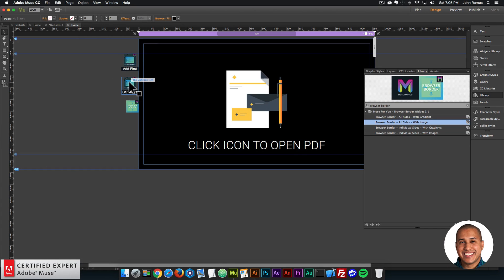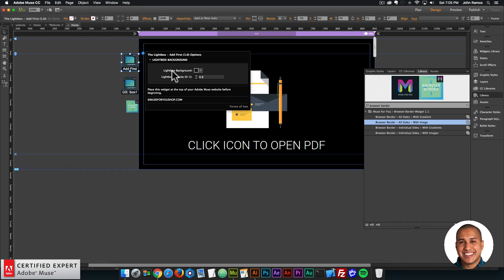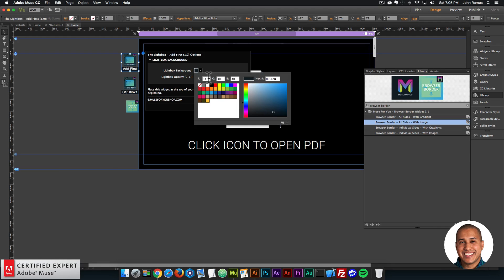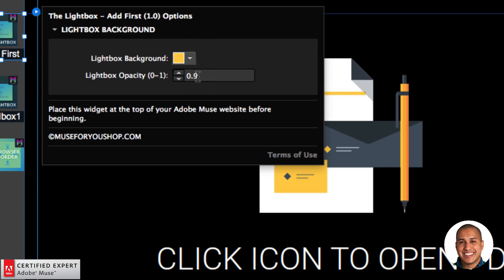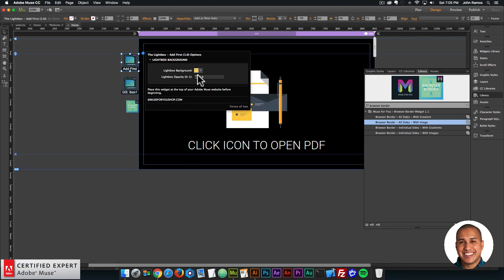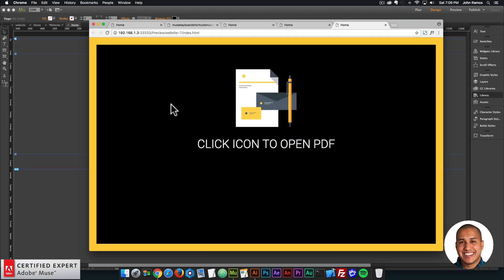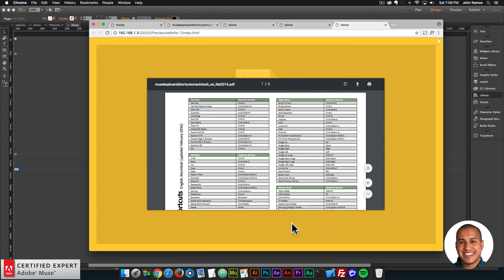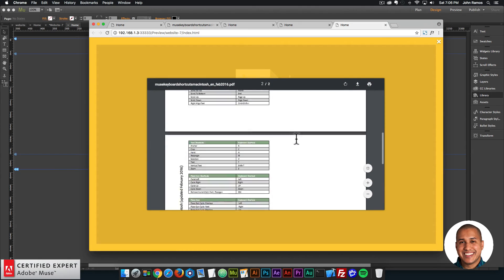I also want to change the color of the lightbox background. I'll go back into the 'at first' setting — it's kind of a dark blue. I can choose either black or this yellow. I'll choose the yellow, and the opacity is 0.9, so it'll be slightly see-through — zero is not visible and one is completely solid. Previewing in the browser, when I click we have that yellow background to the lightbox, which kind of matches the site.